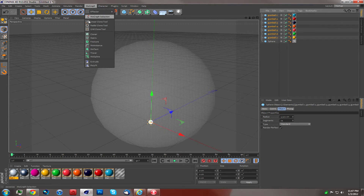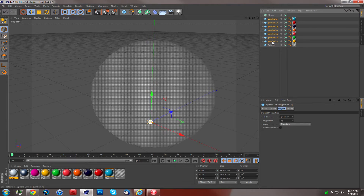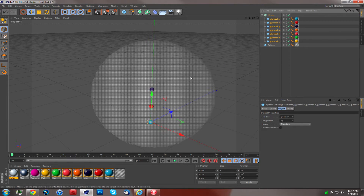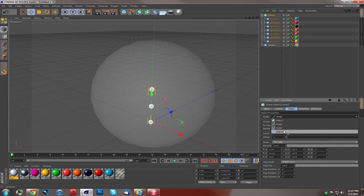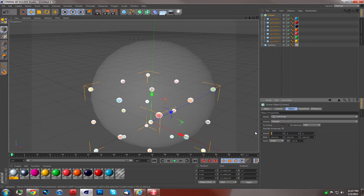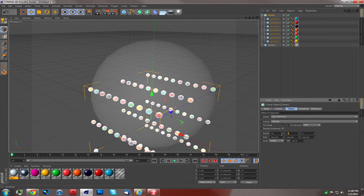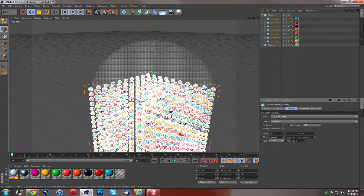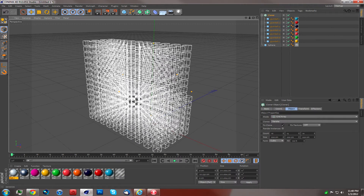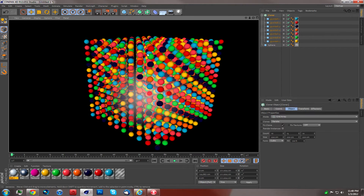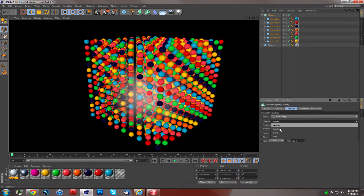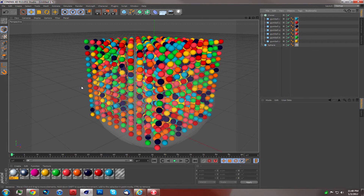What we're going to do now is select all the gumballs and go to MoGraph, then Cloner Object, and make the Cloner Object a parent of the gumballs. Now you can see it cloned them, but it's only in line form. So we're going to change the Cloner mode to Grid Array and change the count to 10 by 15 by 10. If we render, you can see there's kind of a pattern — lines of the same color. To fix that, go to Clones under the Cloner Object and change it to Random. Now it randomizes everything.